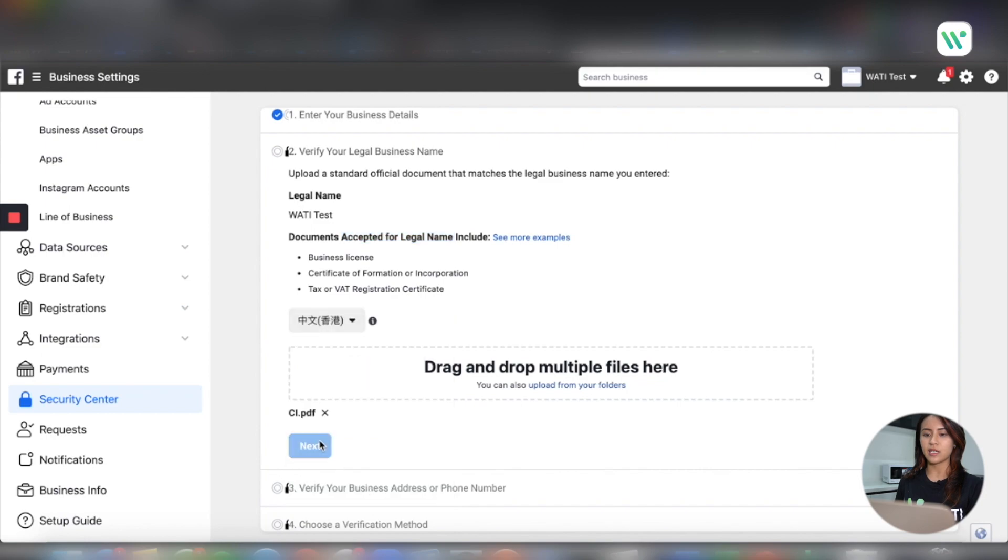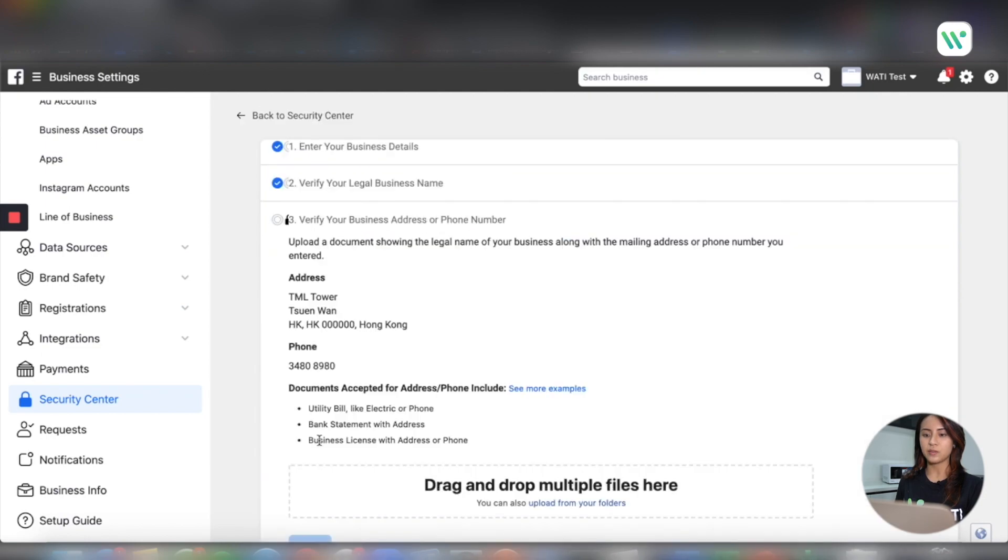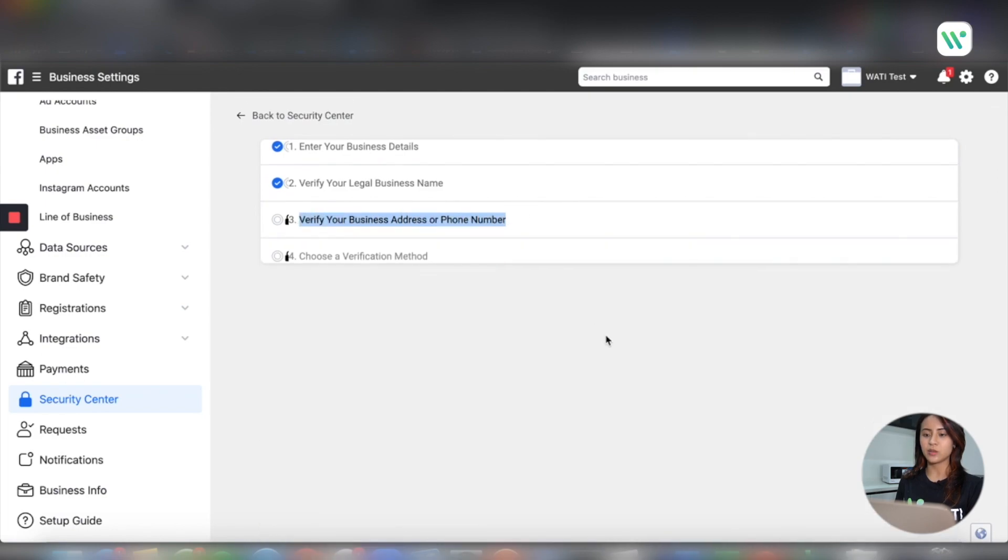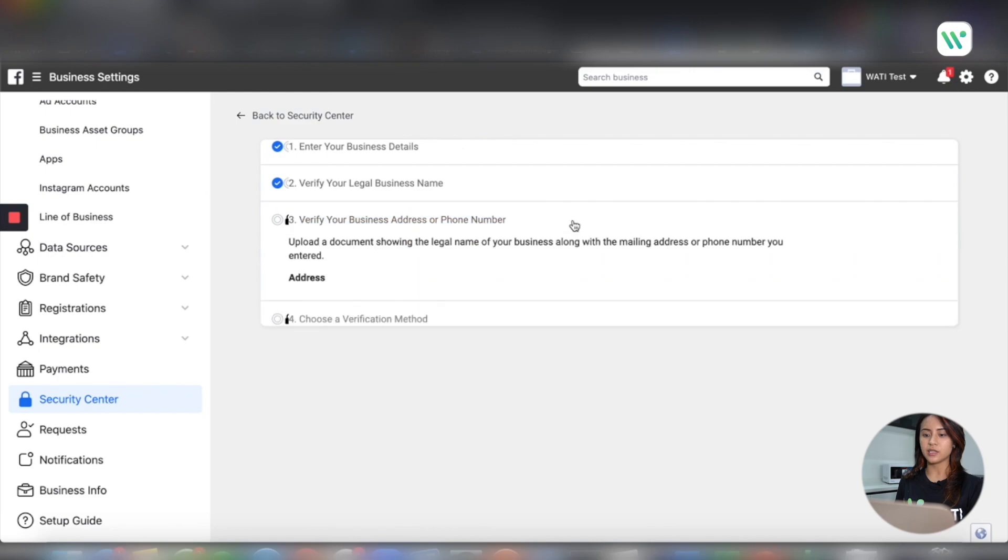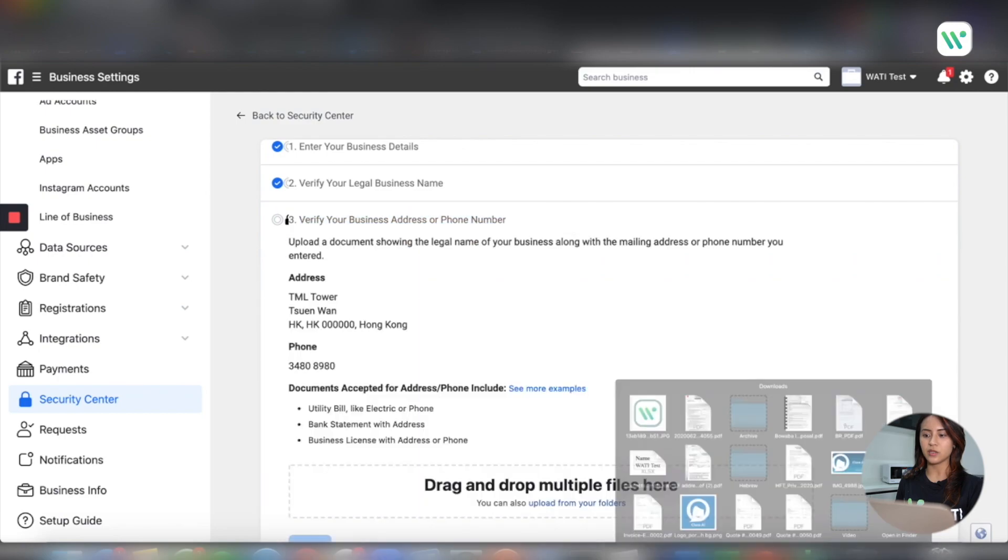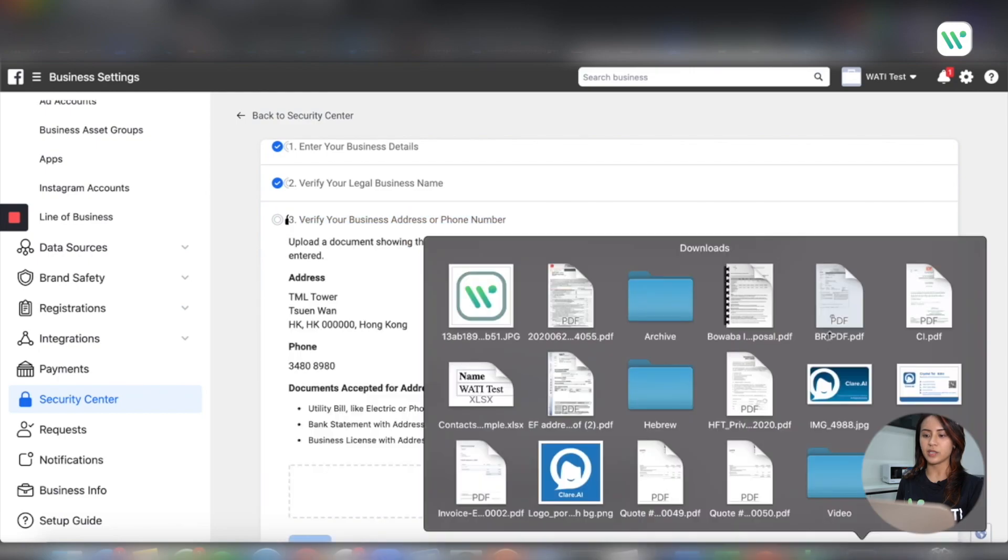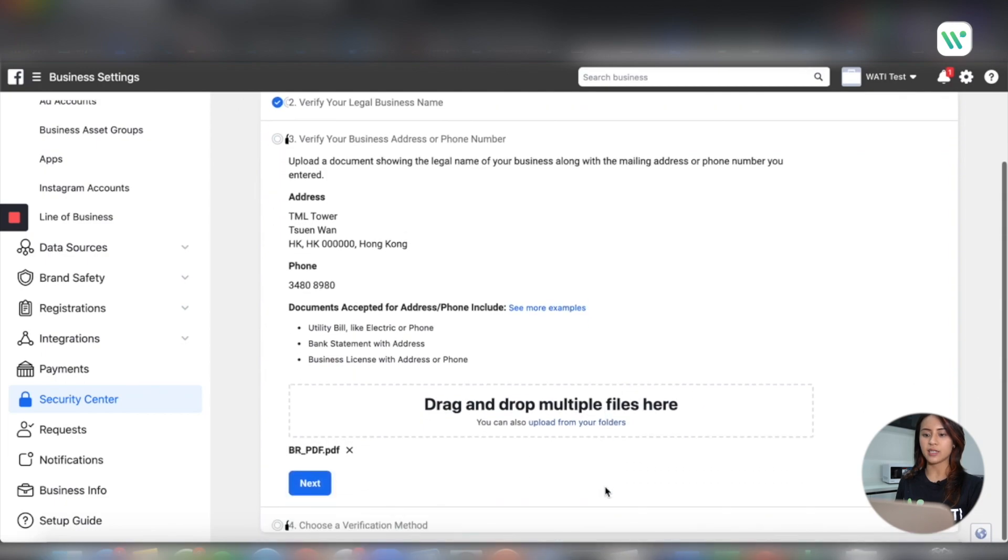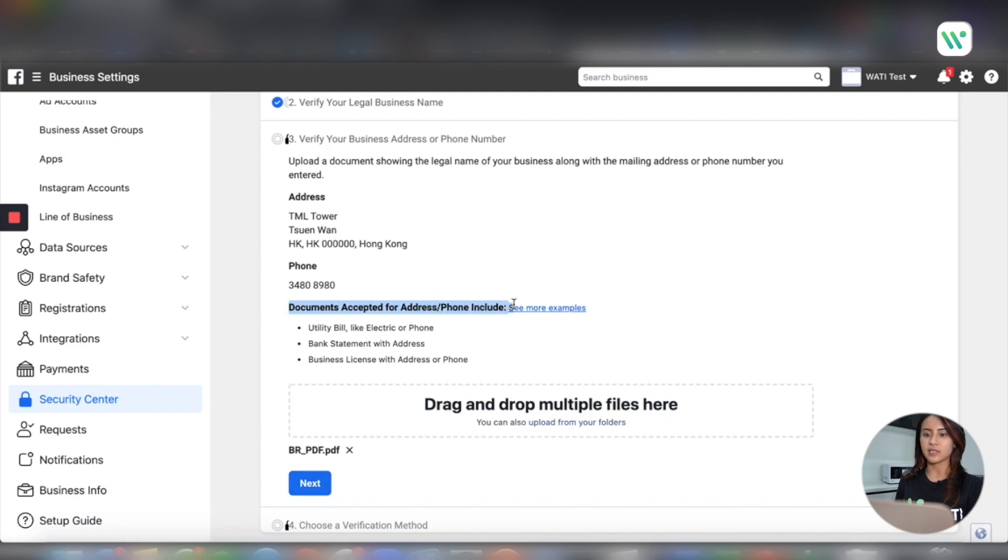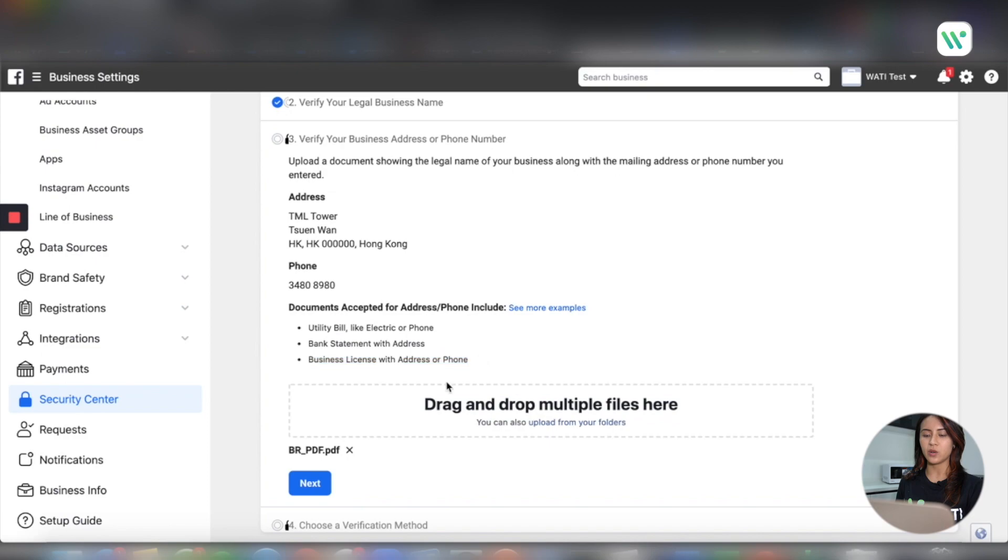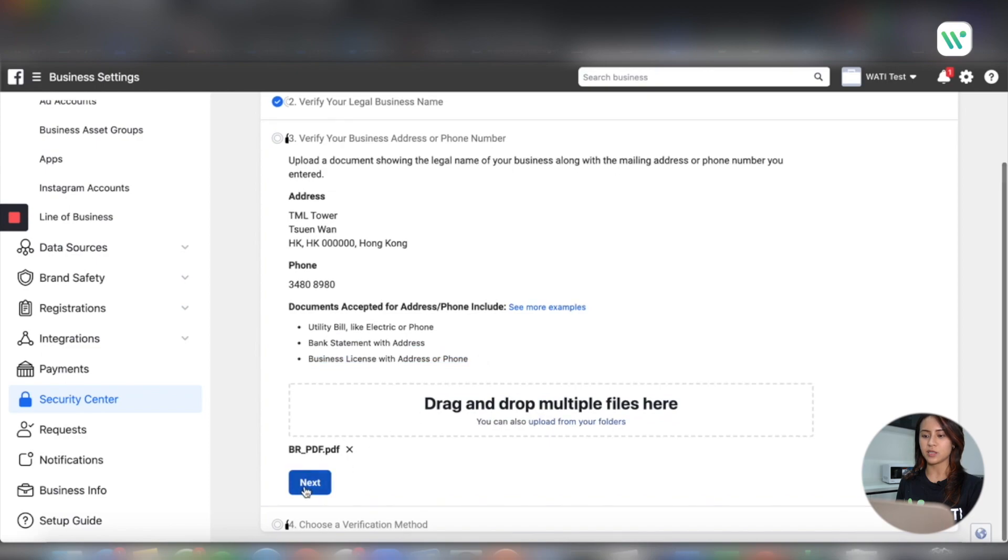Right here, you will need to verify your business address or phone number. What you will need to do here is upload the address proof of your company. Make sure in your address proof you have the exact same legal name of your company and the legal address as the business document you submit in step two. For this part, you can upload your phone bill, electricity bill or bank statement for example.